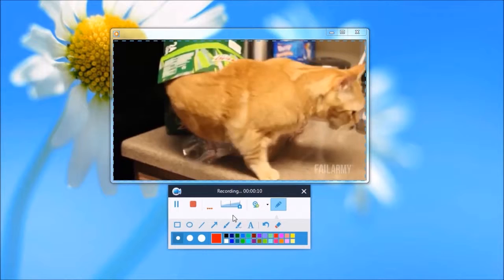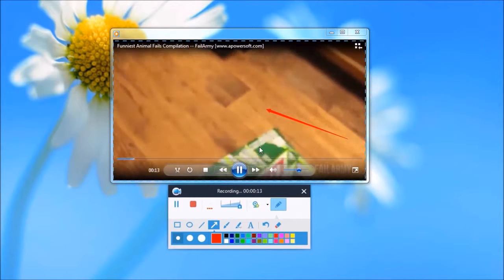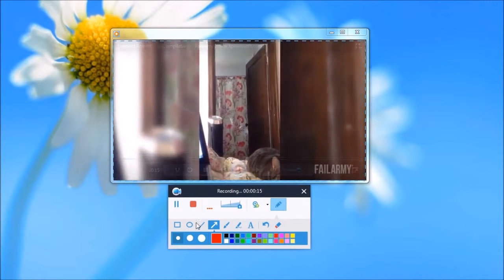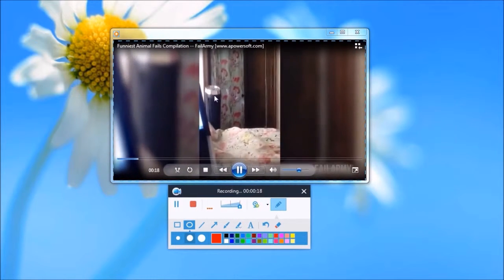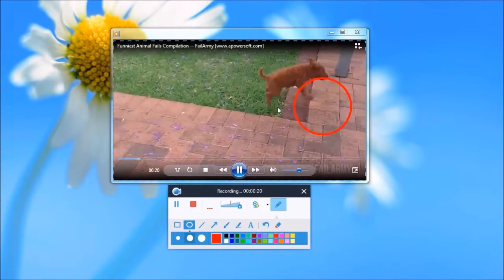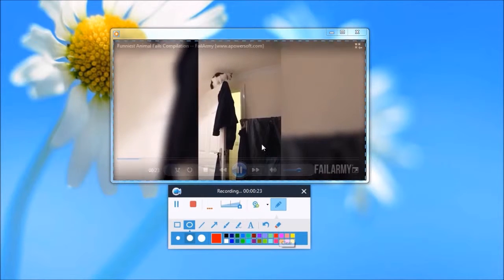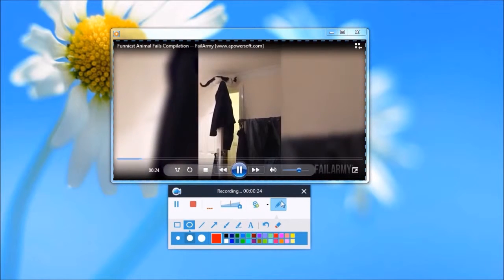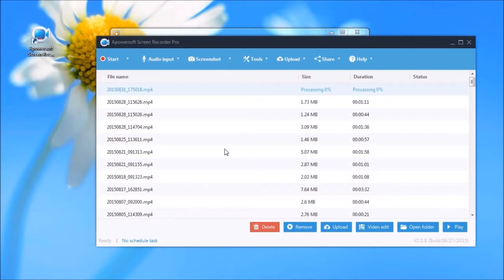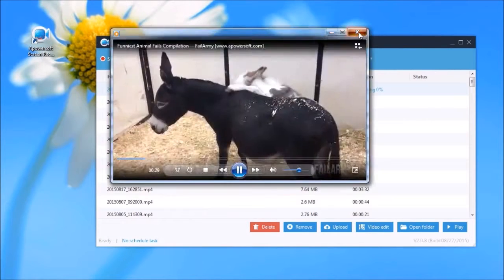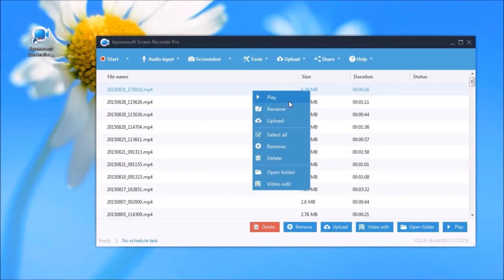When recording, you can add annotations like lines, shapes, etc. To stop the recording, just click the stop button. The recording will then be included in the tool's media library.